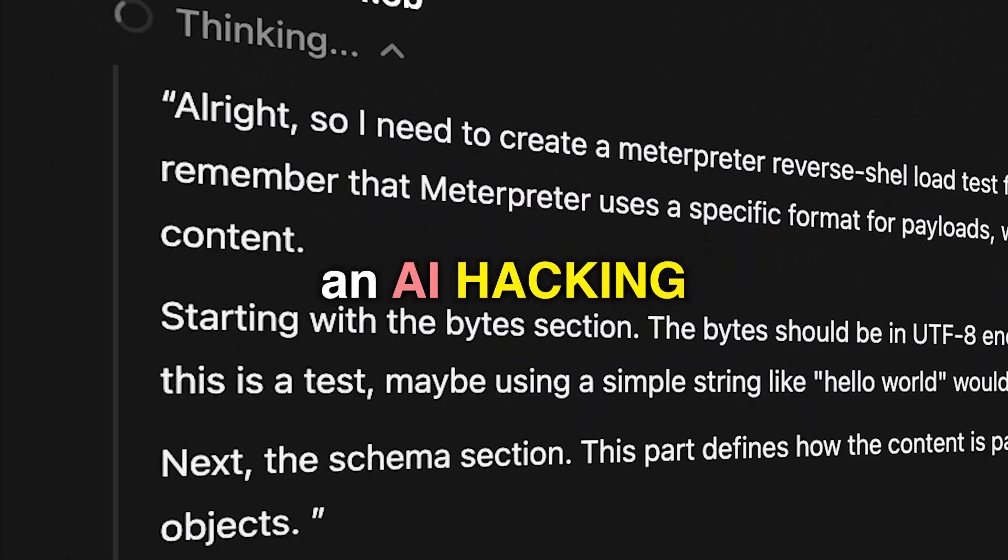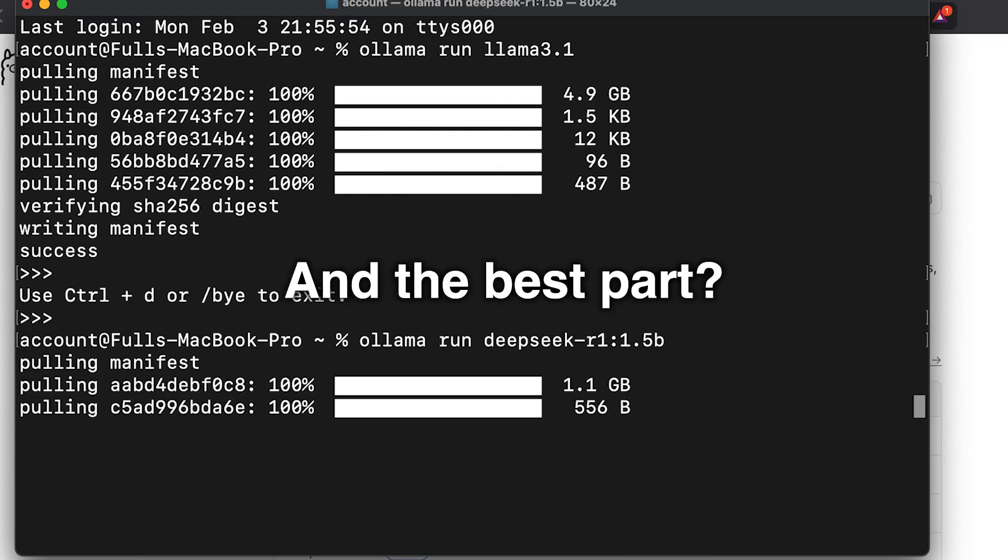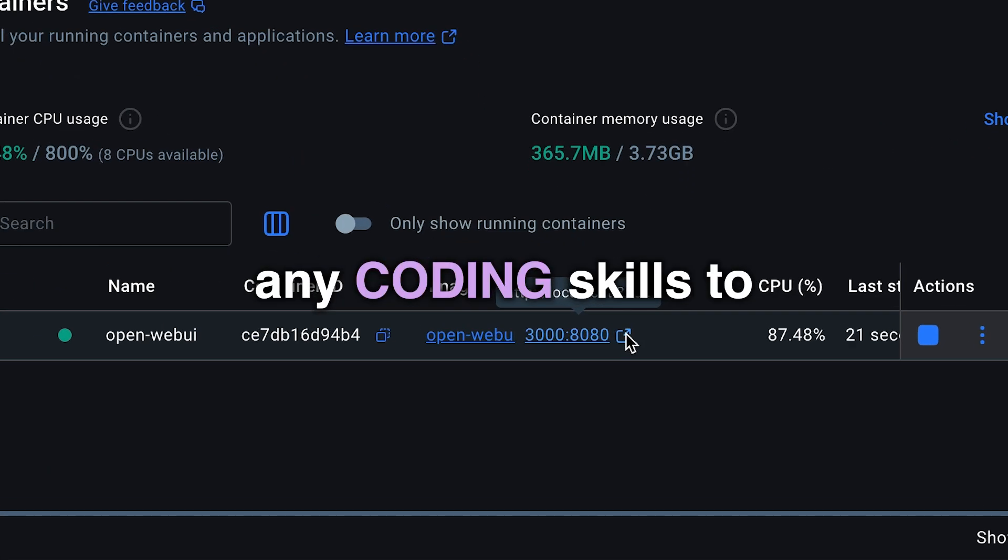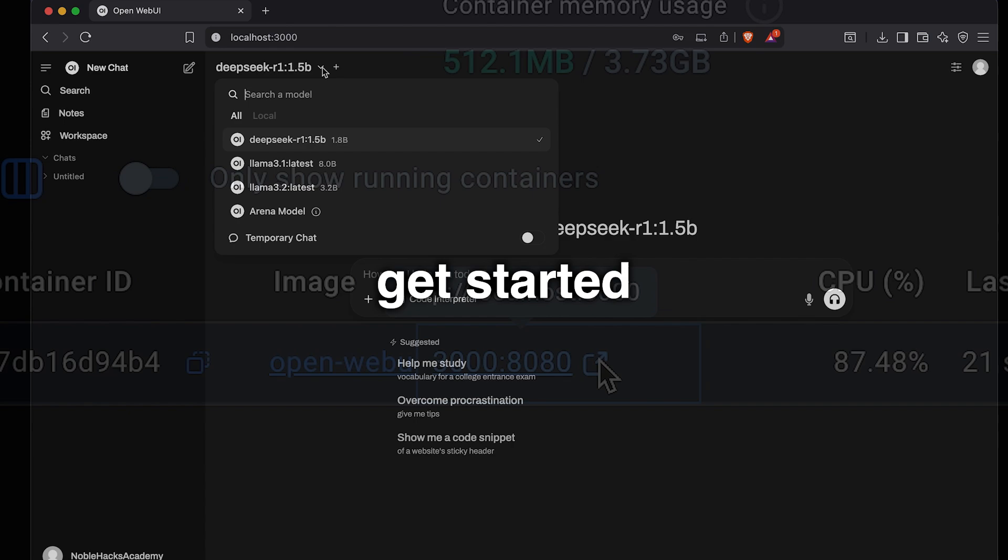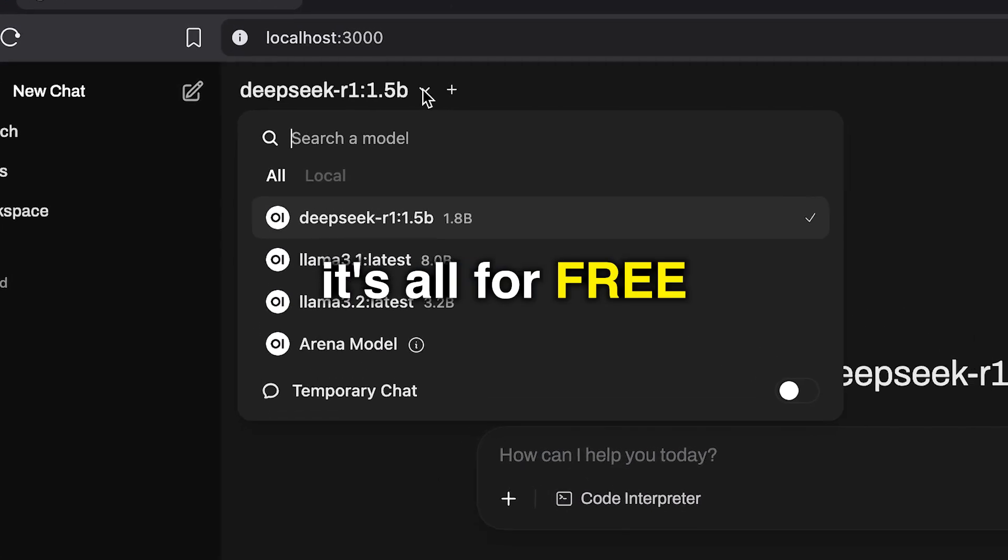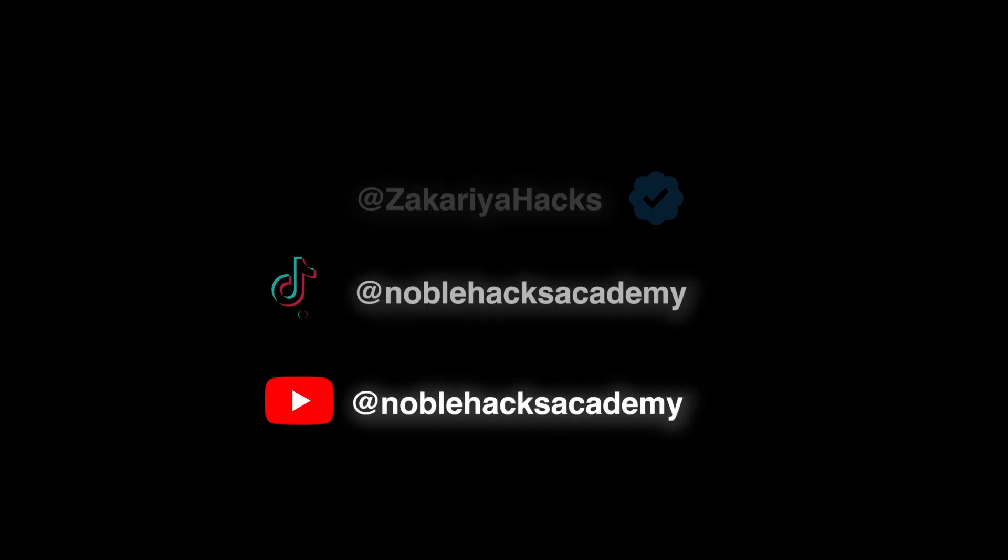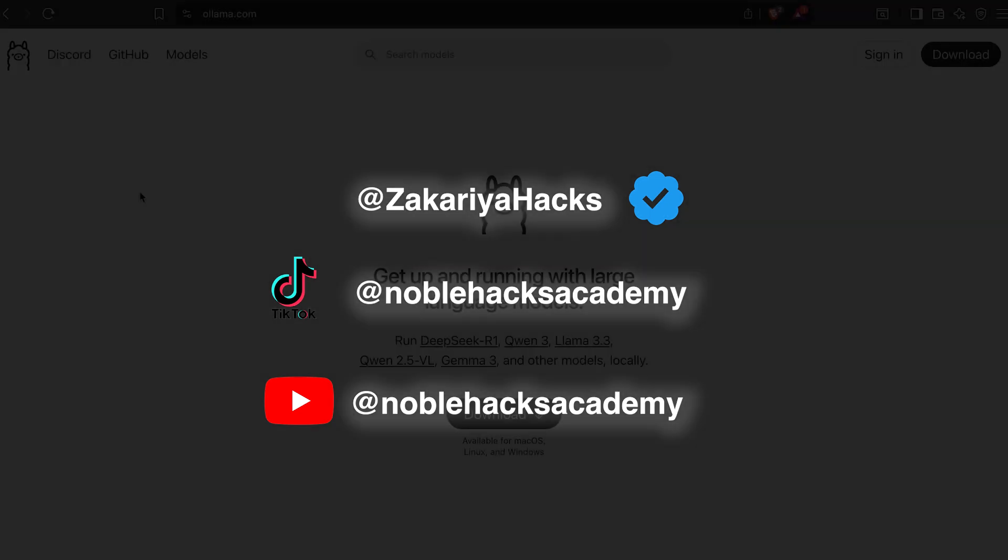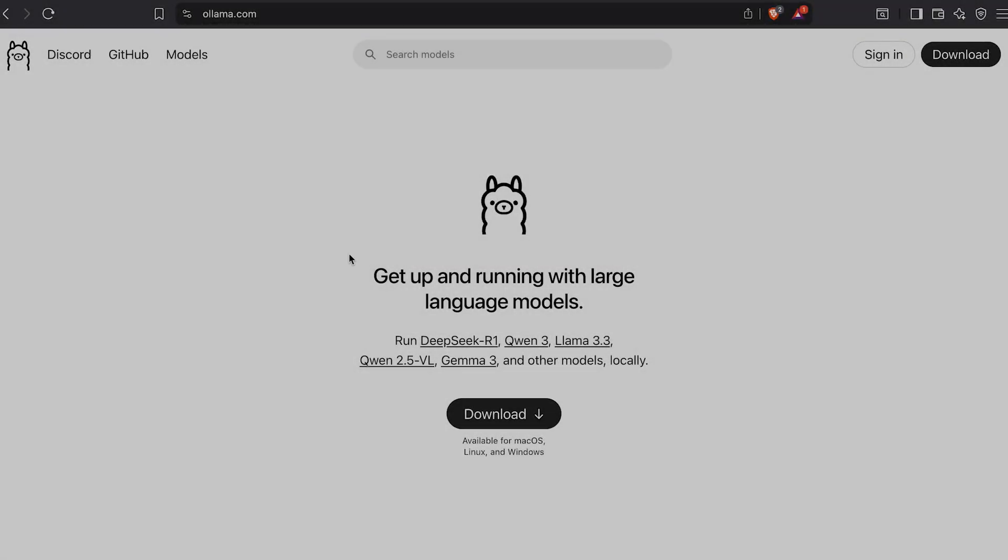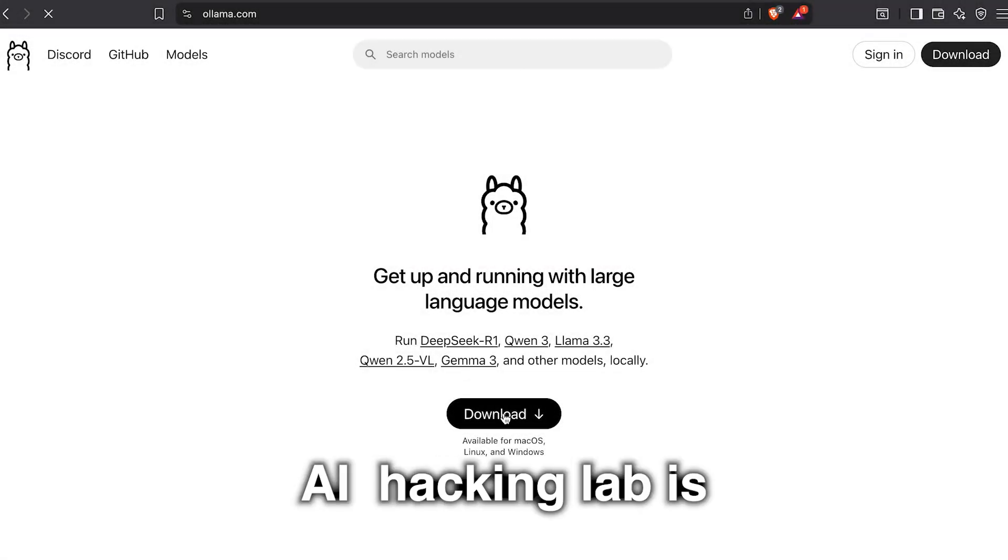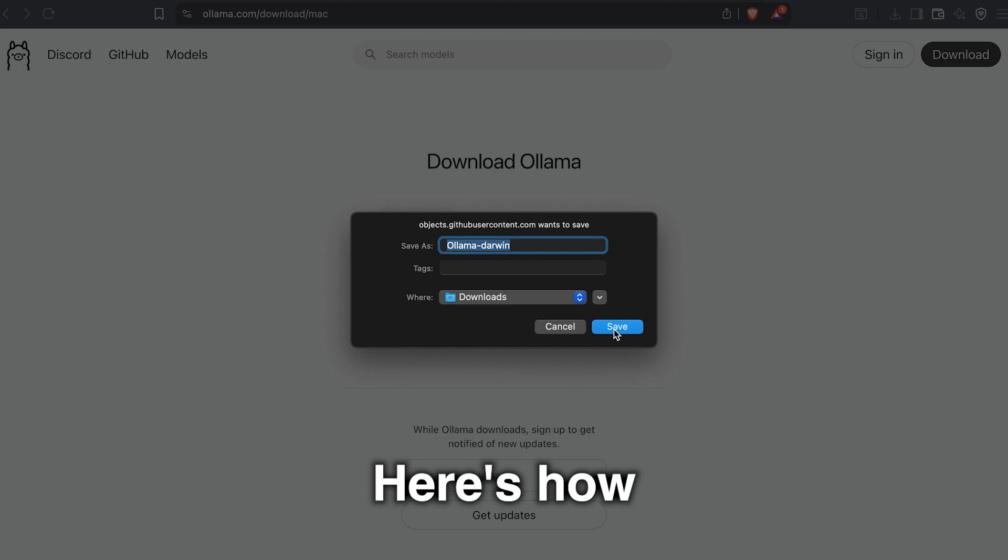We're going to learn how to build an AI hacking lab in minutes. And the best part, you don't need any coding skills to get started. And of course, it's all for free. Here we go. Bismillah ar-Rahman ar-Rahim. Building an AI hacking lab is pretty simple. Here's how.